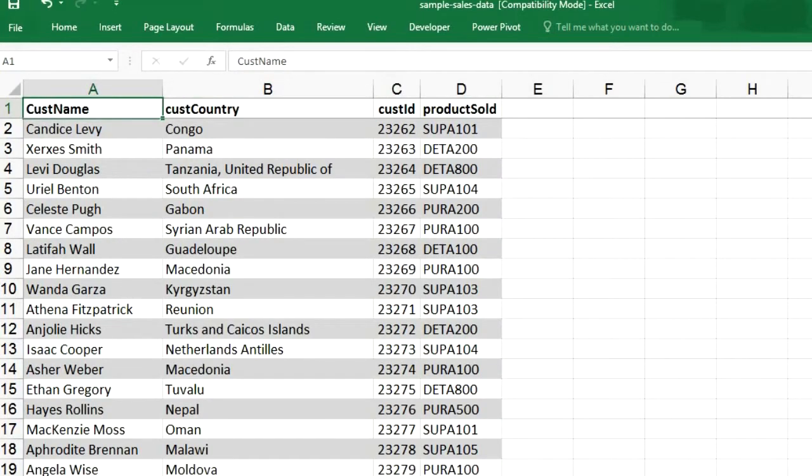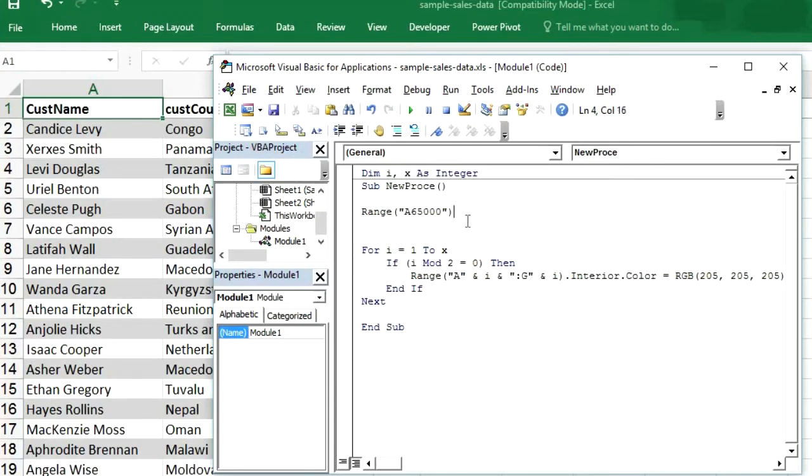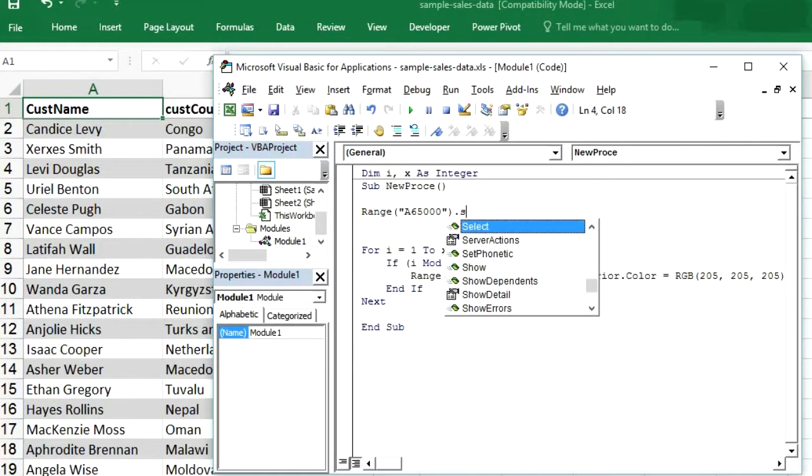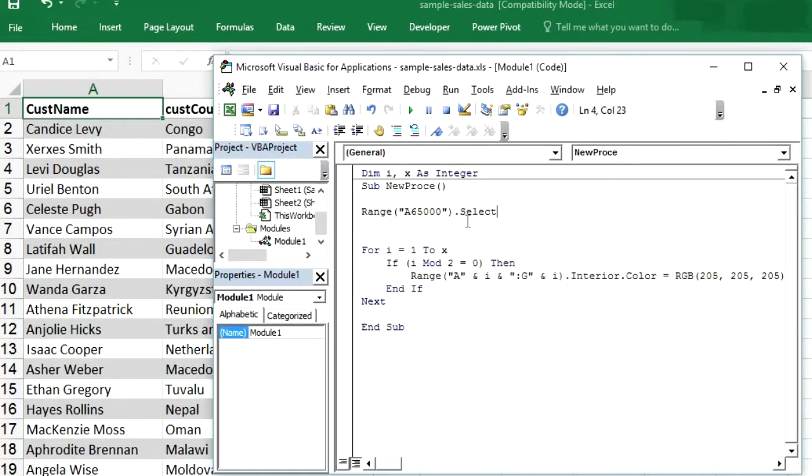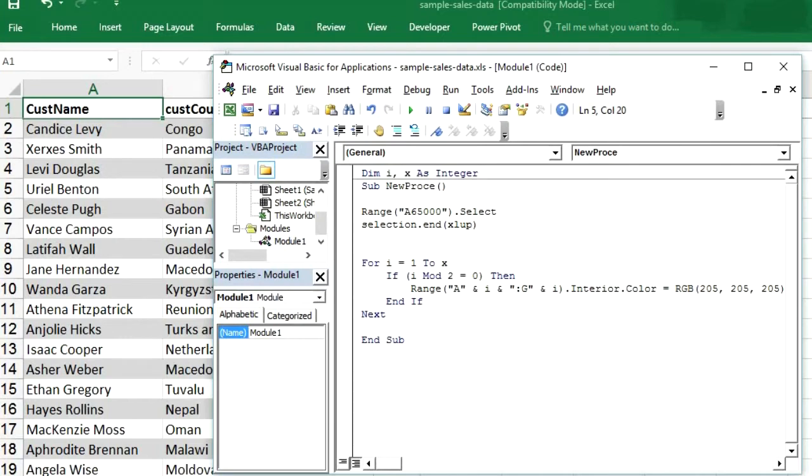So to get the rows, first select range A 65000 dot select. Then we will press Ctrl up arrow. So how we can press Ctrl up arrow using VBA. So selection dot end in brackets XL up. So it means we are pressing Ctrl and up arrow dot select. So first we will run these lines only. We will press F8.